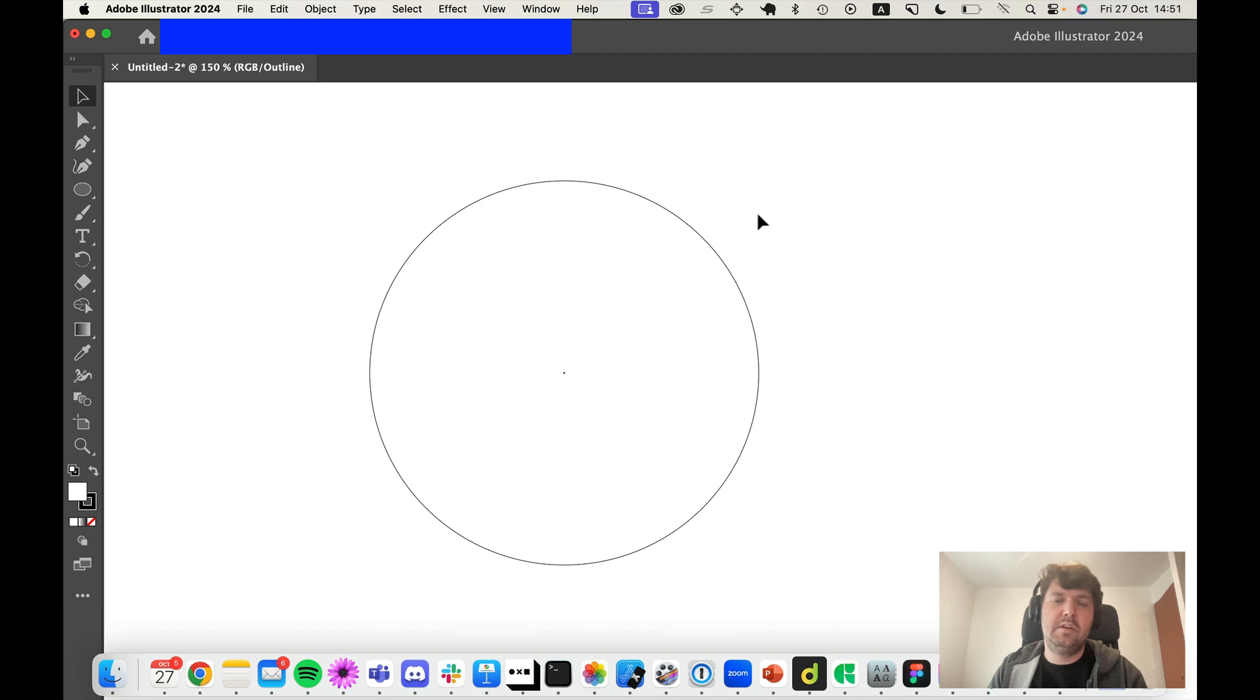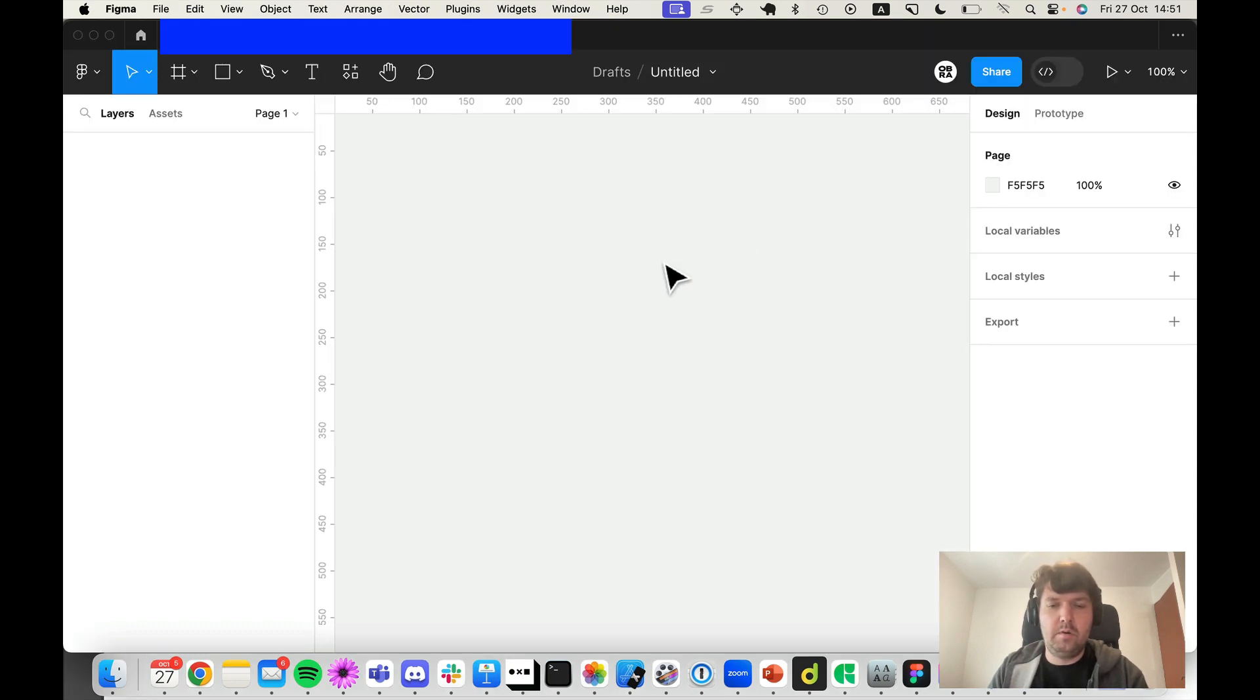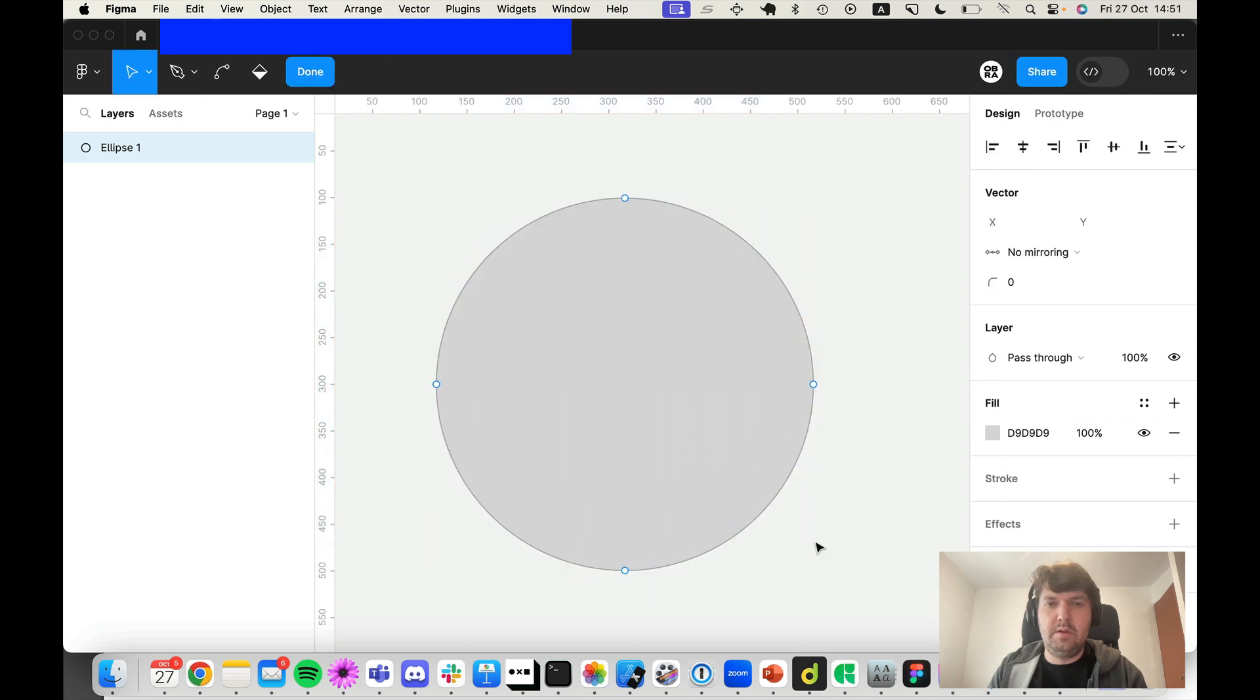But how would you do it in Figma? Well, it's a bit complicated. I tried to write a blog post about it, but there's a technique...